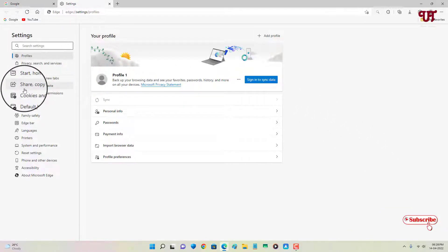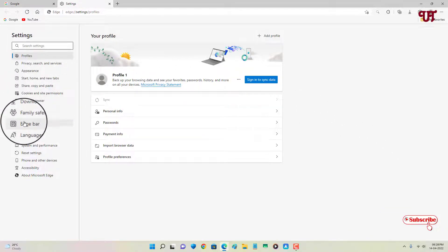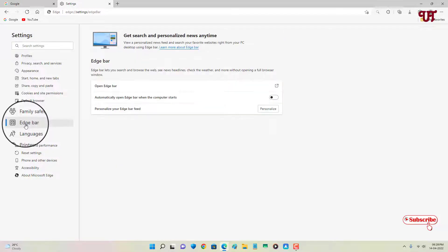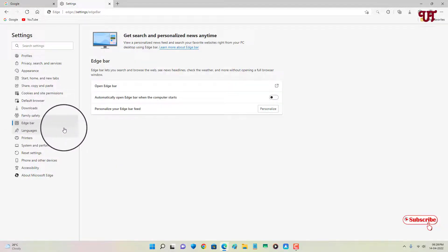Now on the left panel you can see here one option named Edge bar. Just click on it and now you will see the option.